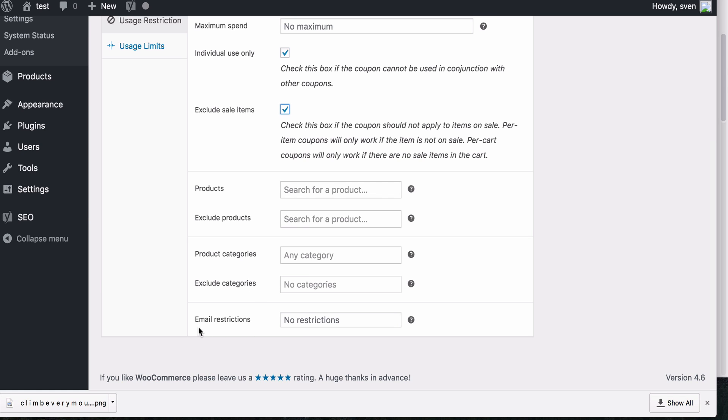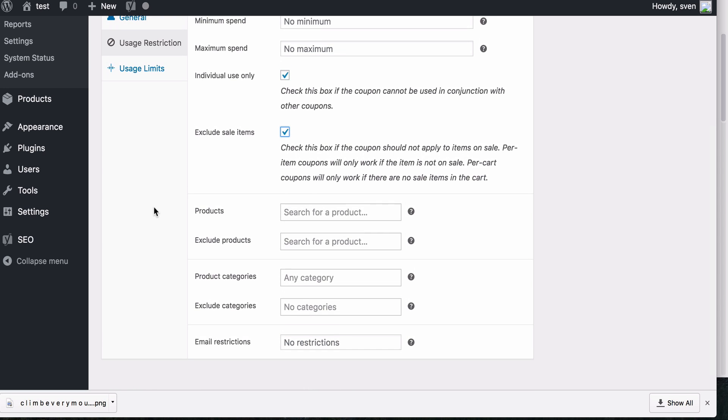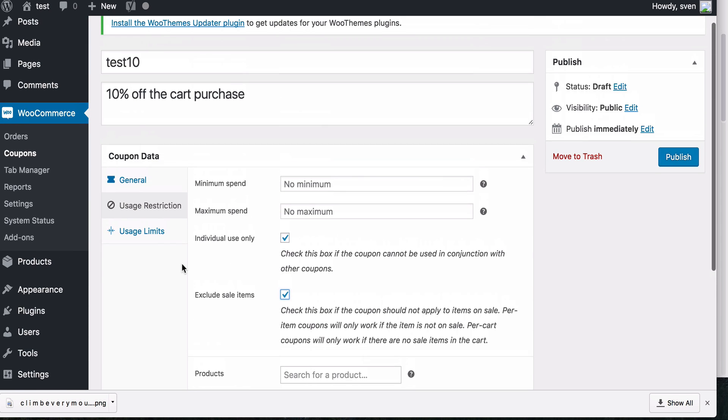Also, you can add an email restriction. So here you could add in people's emails and only users that are logged in with certain emails. So that email, you can add that email here and only they will be able to use these types of coupons. So maybe you have a special coupon that you want only a certain group of your customers to use. You can add their emails in here.